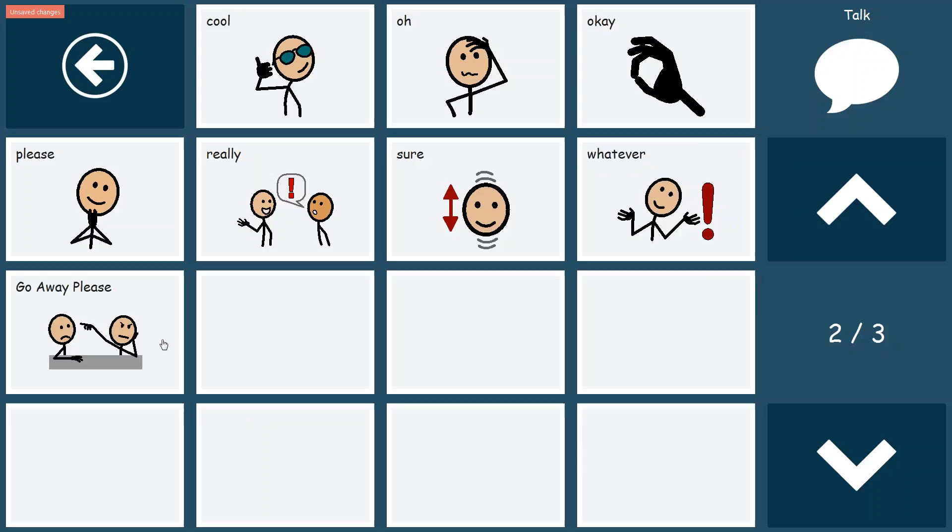Now you'll see that my button has been saved. Go away please. OK. So now we've made the modification to that button, but we haven't actually changed the page set. So if we were to exit now and not save, our changes wouldn't be there.